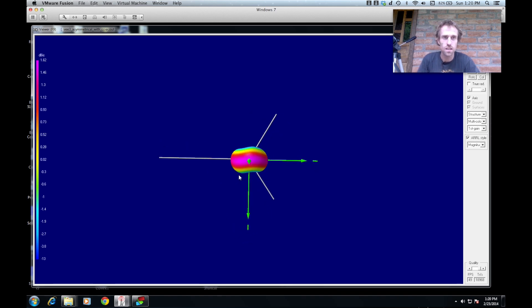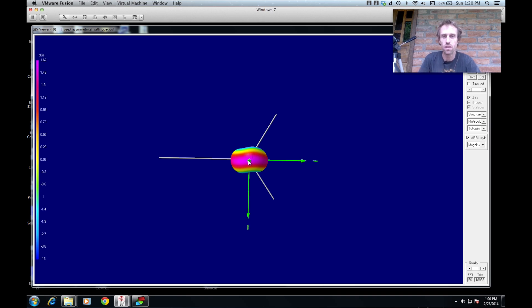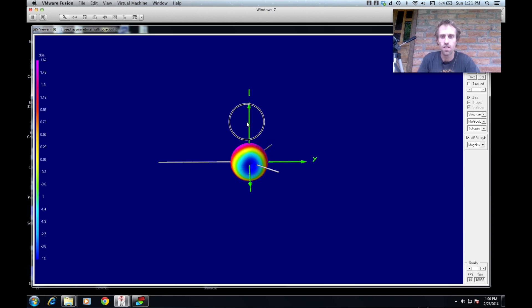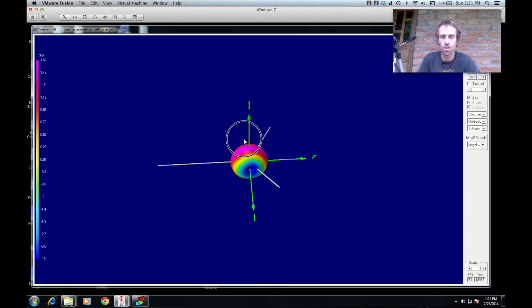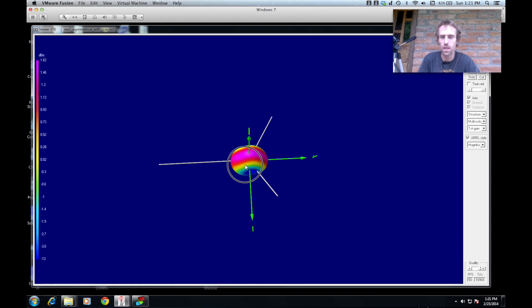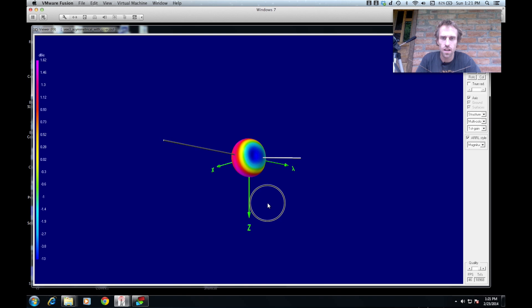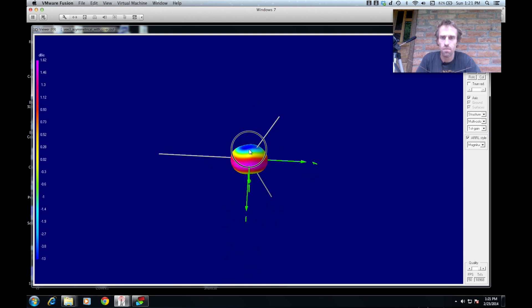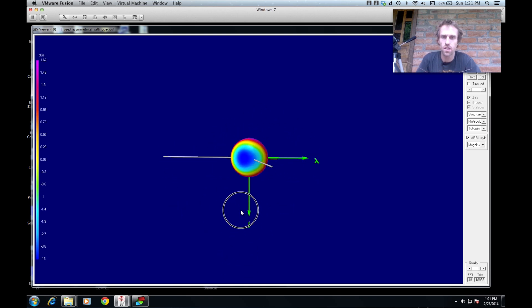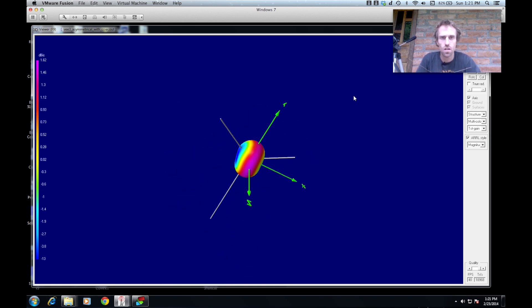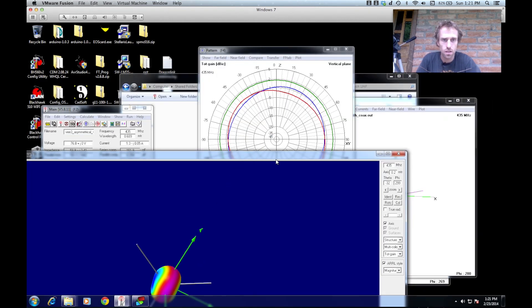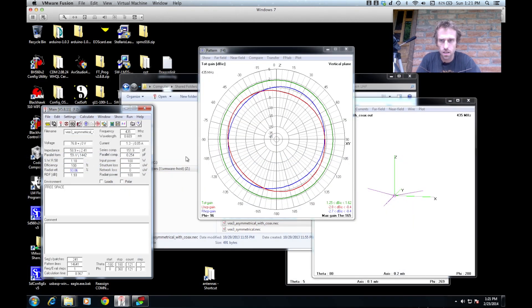If you've got a diversity system, what you can do you can orientate two of them so that they are at right angles to each other and then you've got all your bases covered. So yeah, it's a really simple design and pretty simple radiation pattern. I'll show you the difference without that coax - it really doesn't make a lot of difference. So let's just close that.